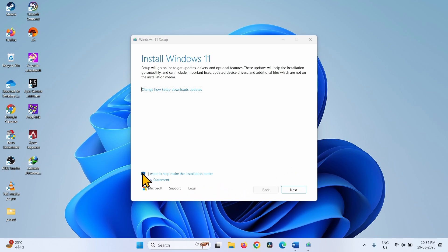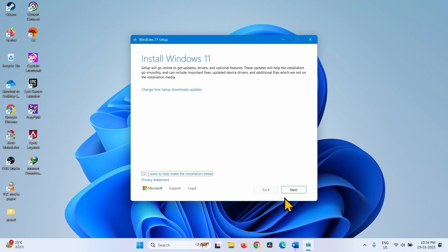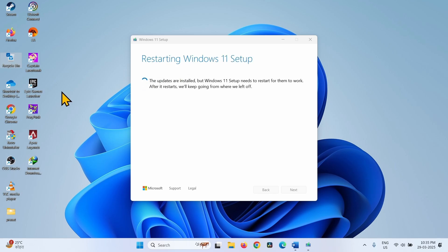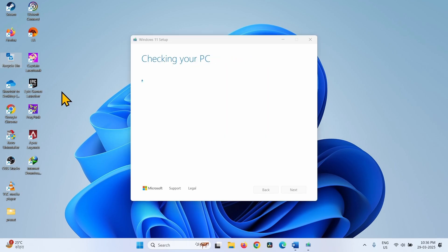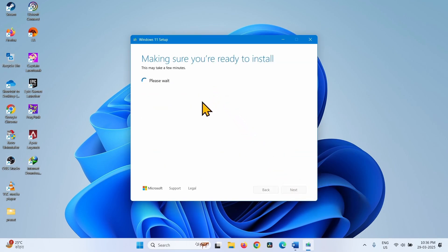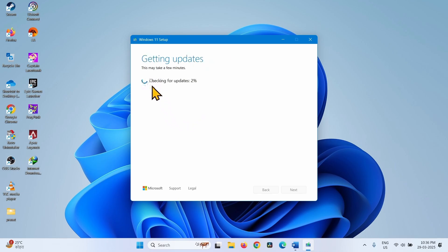Check the option 'I want to help make the installation better' — note this will take more time, so you can uncheck it. Click Next. Select Accept on the Applicable Notices and License Terms window. This process will check for updates and show you an Install button. Click that button to install the update without any hassle.